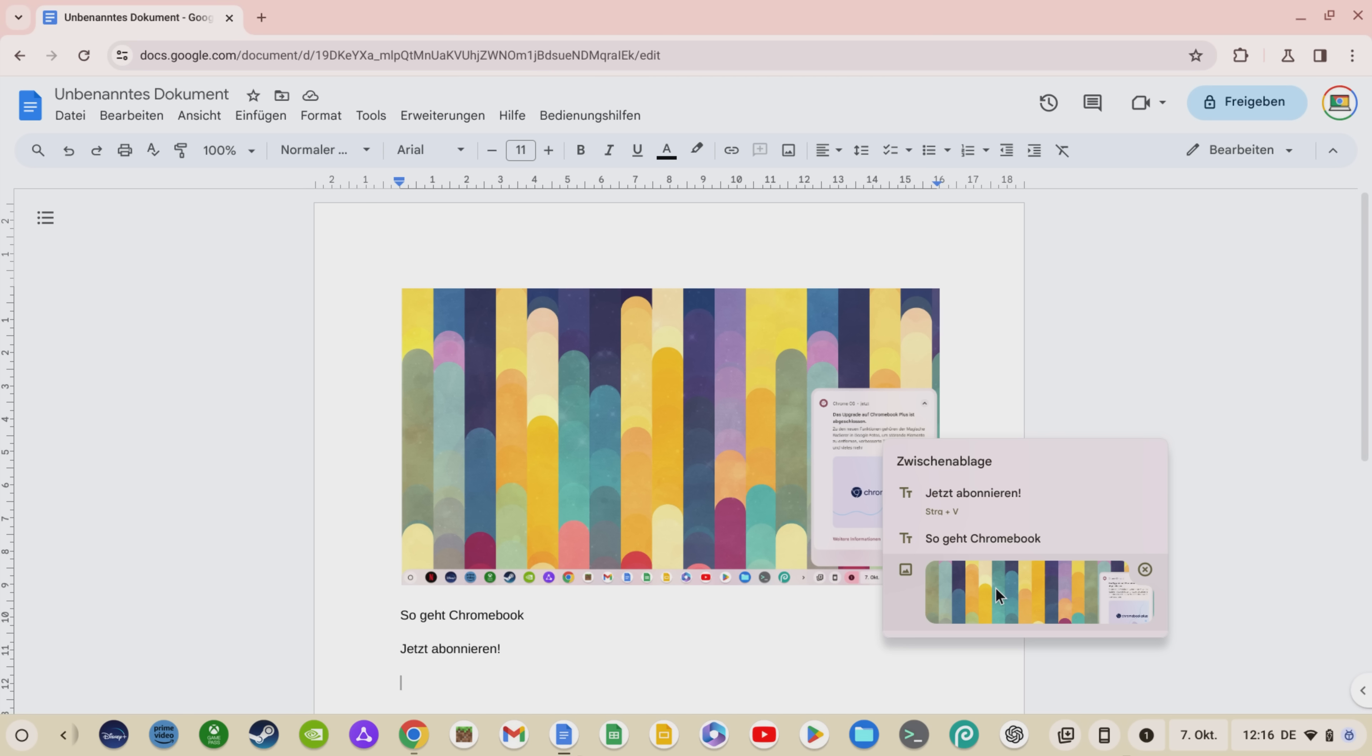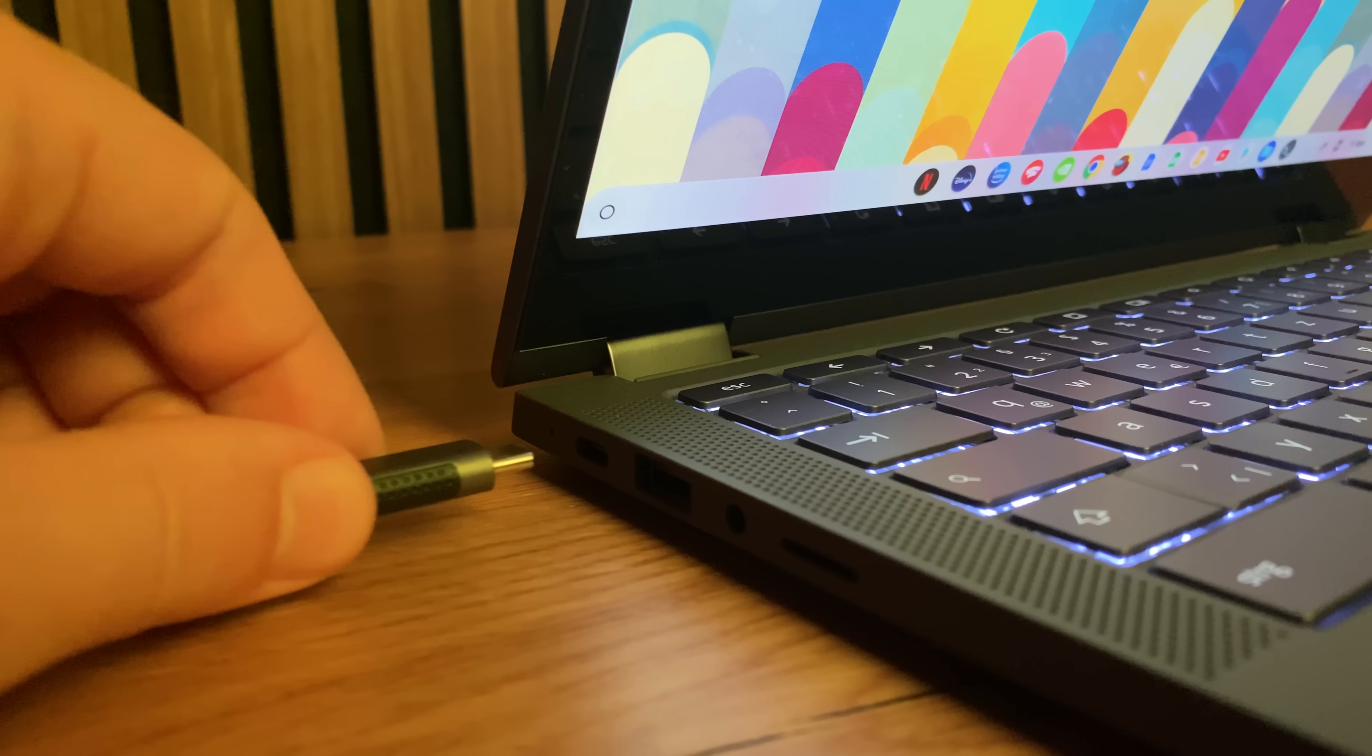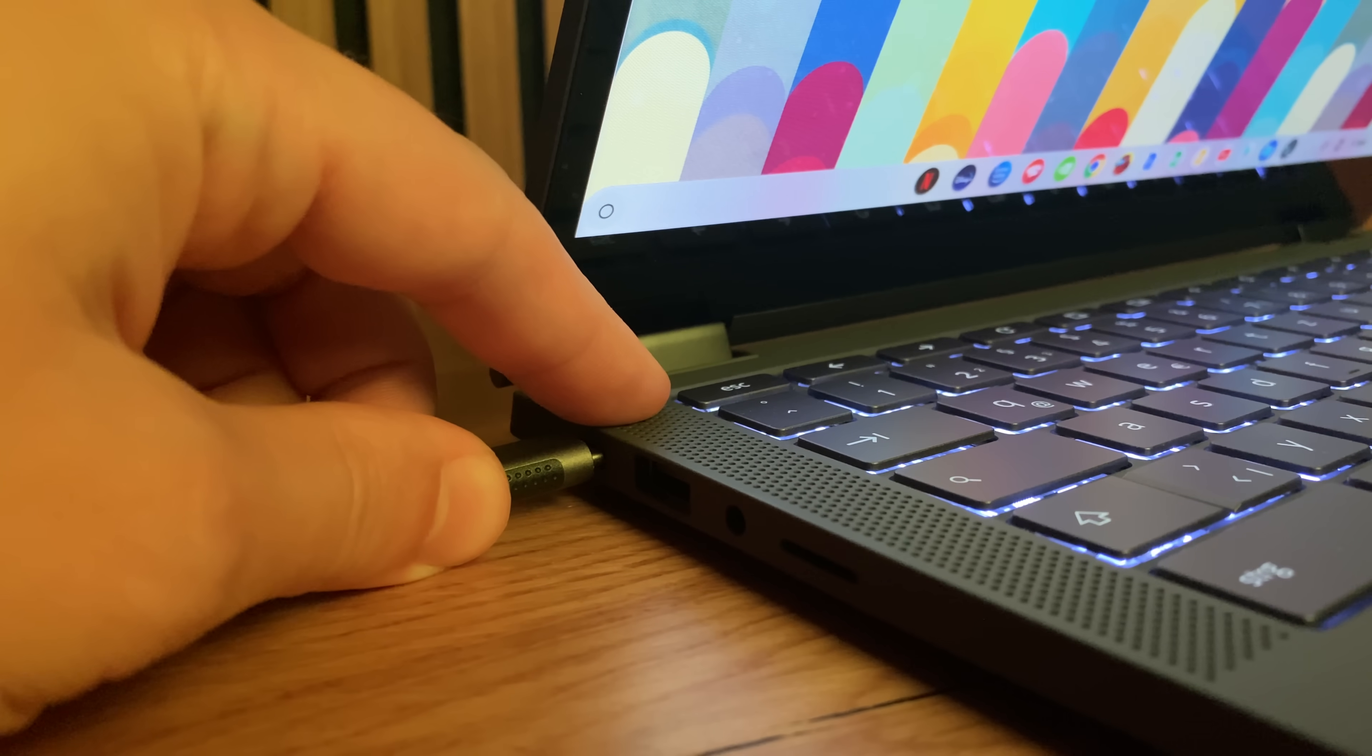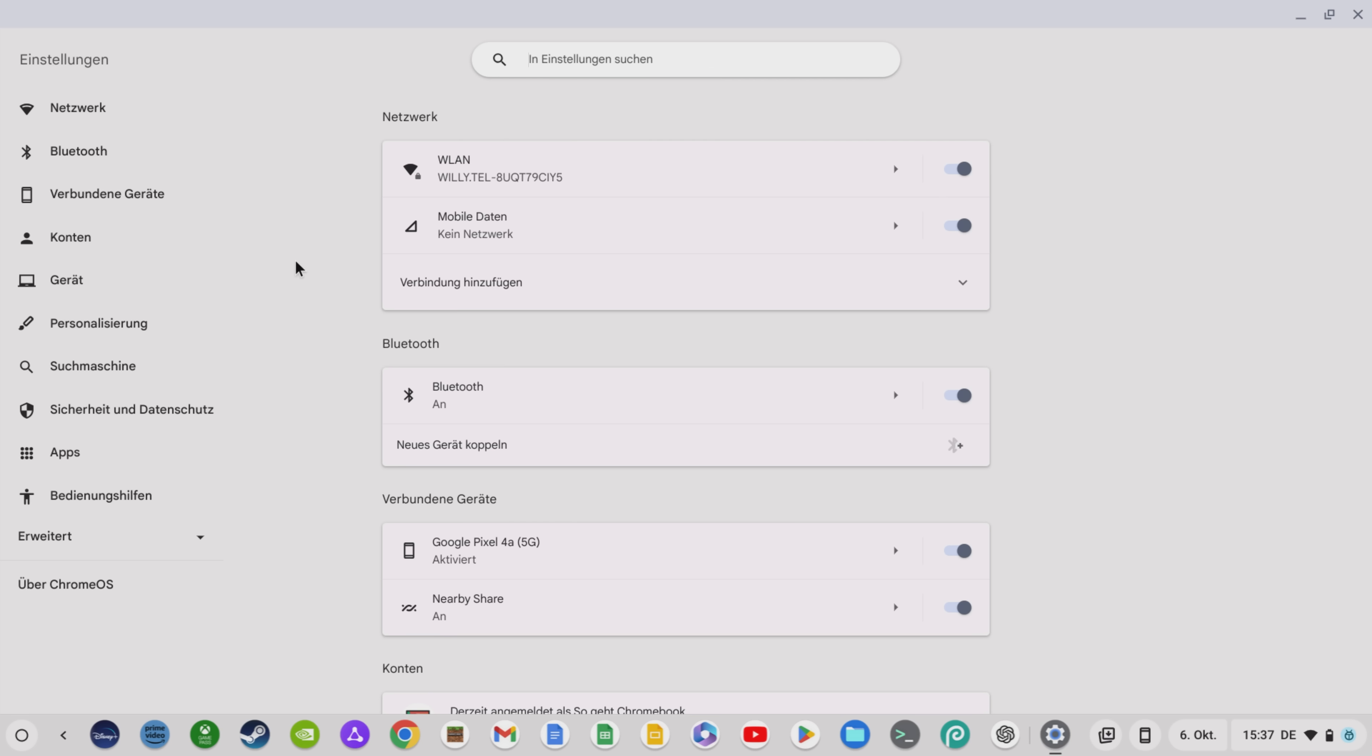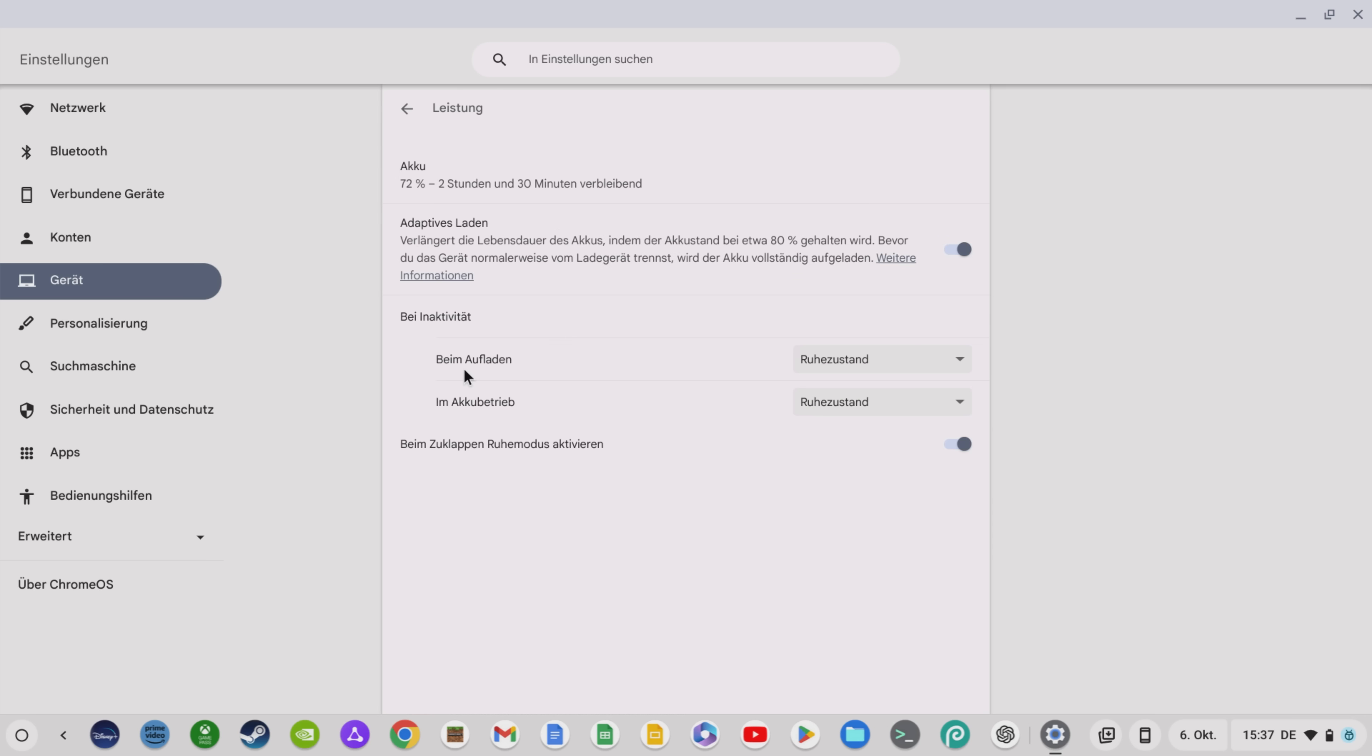In addition Chrome OS 117 now officially introduces the adaptive charging feature. Although you still need to activate the flag hashtag adaptive charging. You can now extend the lifespan of your Chromebook. Adaptive charging allows the Chromebook to learn your usual usage behavior and tries to keep the battery level of your Chromebook as close to 80% as possible to prevent the battery from being permanently overcharged at 100%. This conserves battery power and keeps your Chromebook's battery life high over the long term.